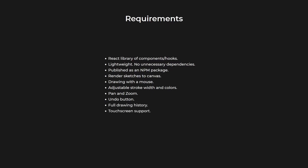And of course, it had to be performant. I didn't want drawing to be laggy, that's like the worst thing. And finally, since the project was going to be public, I wanted to work a bit on the code quality and documentation.